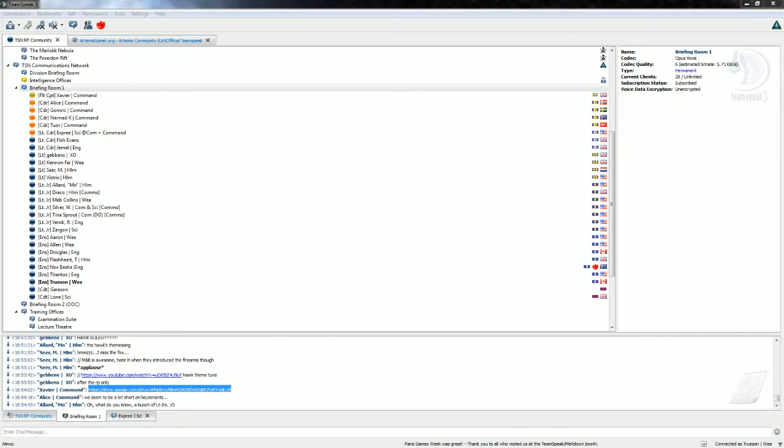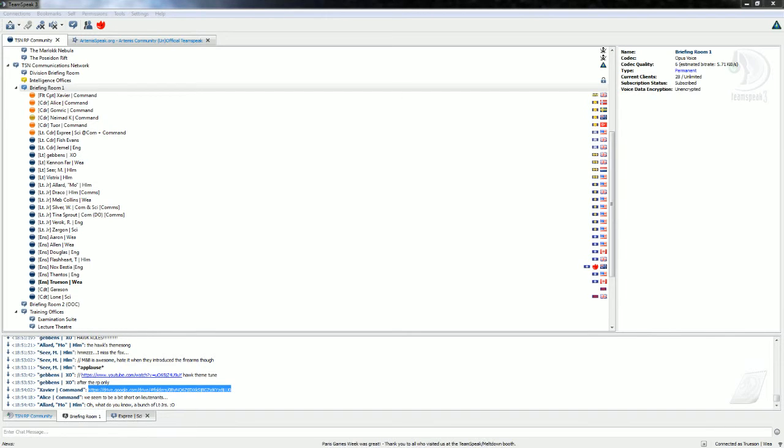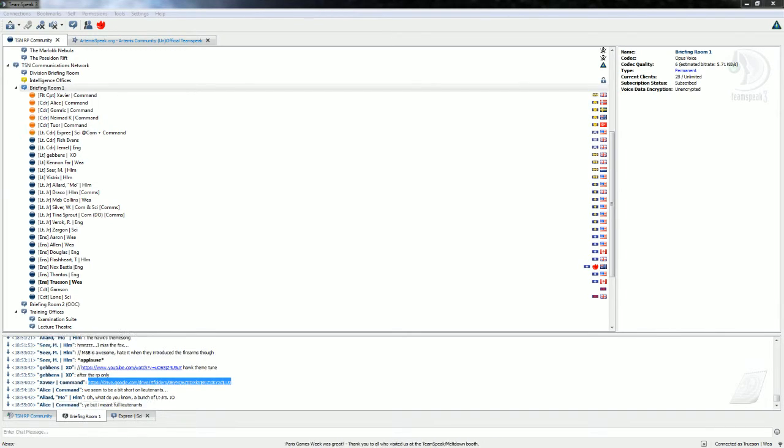Ow. If there's nothing else from the other command officers. No sir. No sir. Duty officer, you may dismiss.